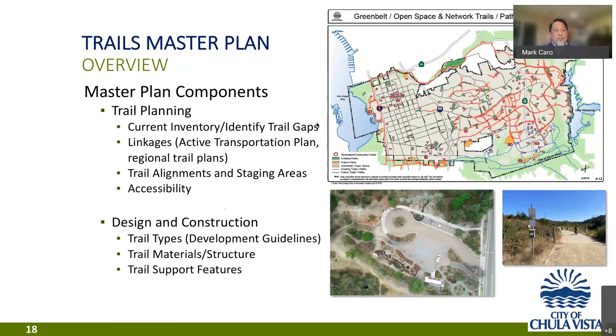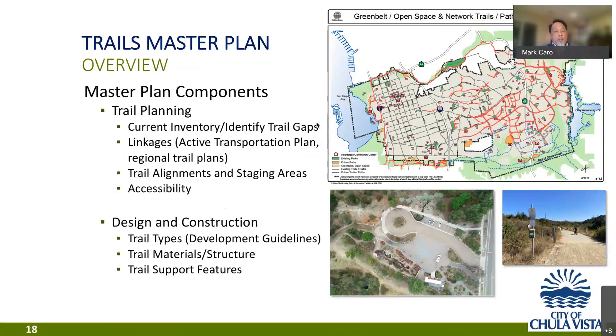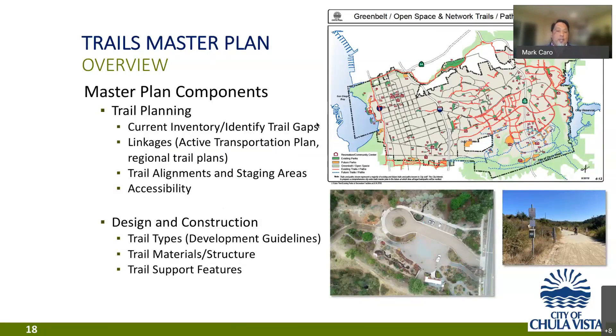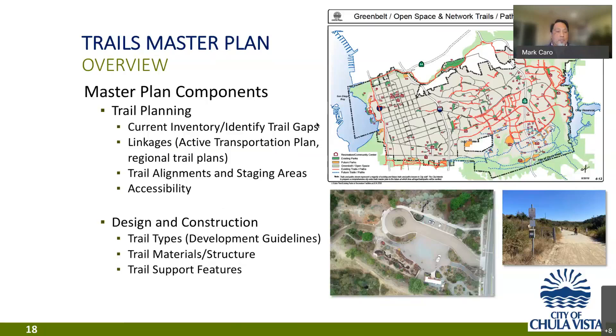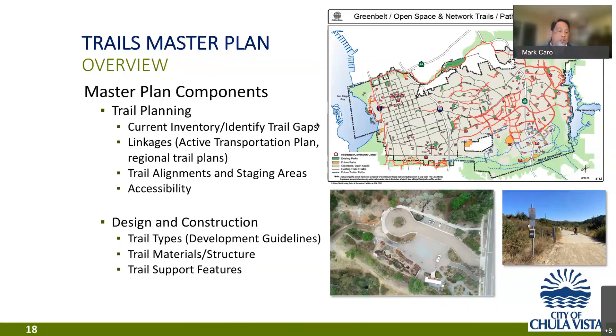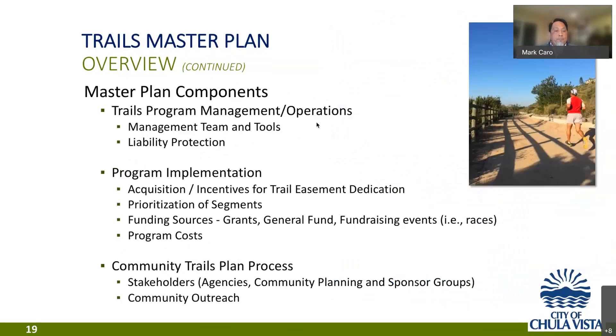So it's envisioned that the master plan will include sections such as trail plan, which will take the inventory of existing trails and map out the complete system, including linkages to pathways and bikeways identified in our recently approved active transportation plan as well as neighboring regional trail plans. The plan will also identify staging areas and ensure accommodations are planned for accessibility. Within design and construction, we'll determine a hierarchy of trail types and develop standards for trail features and construction materials.